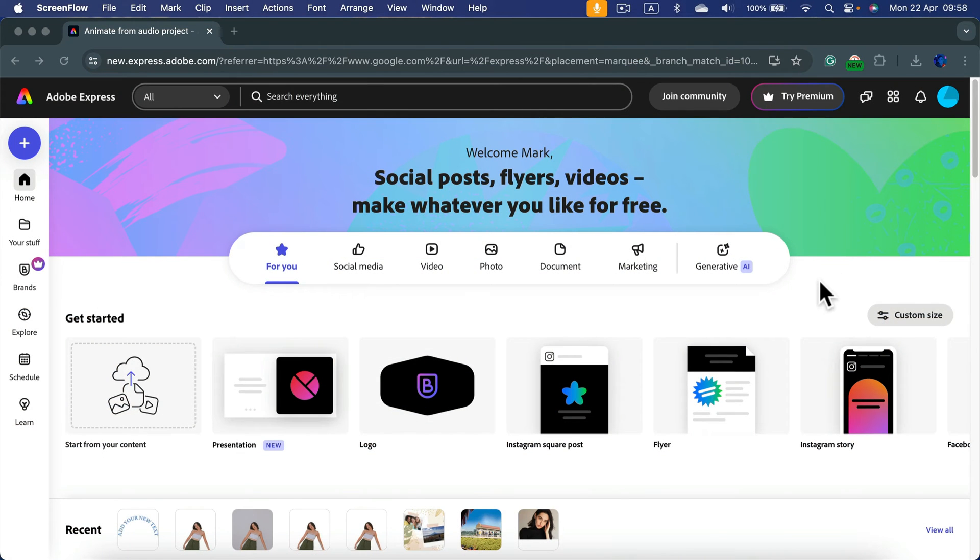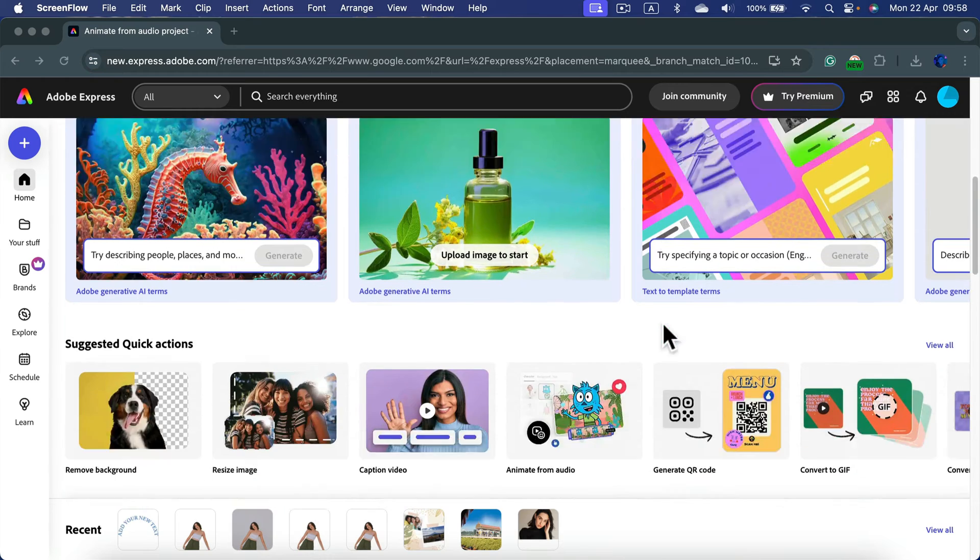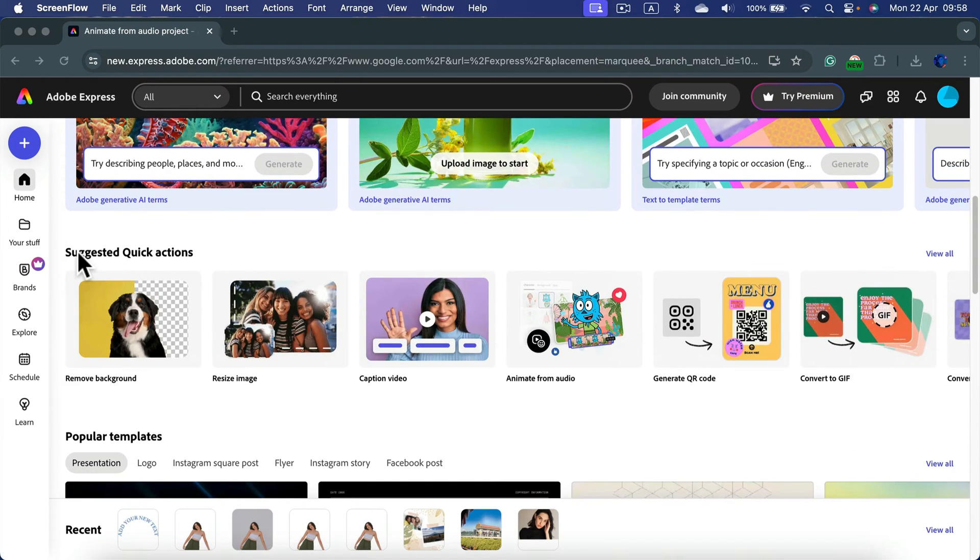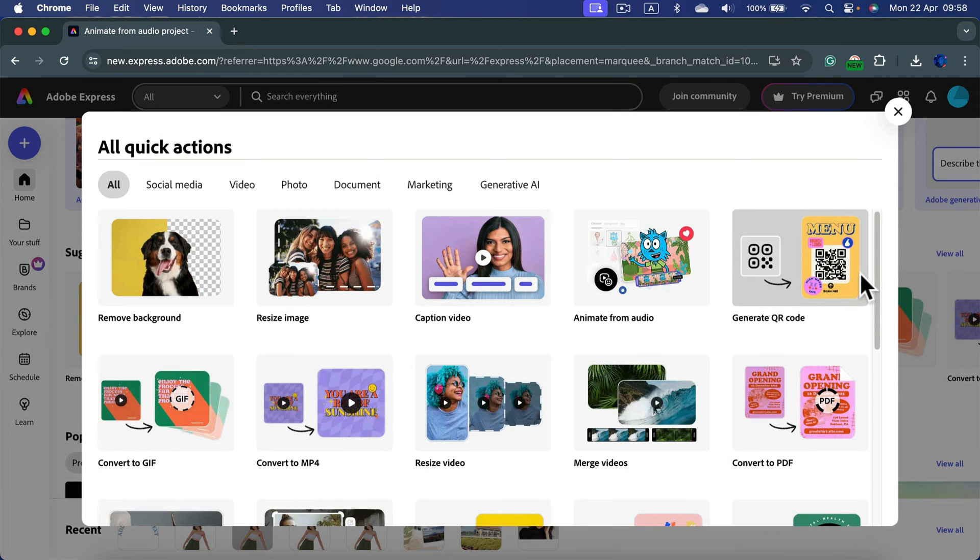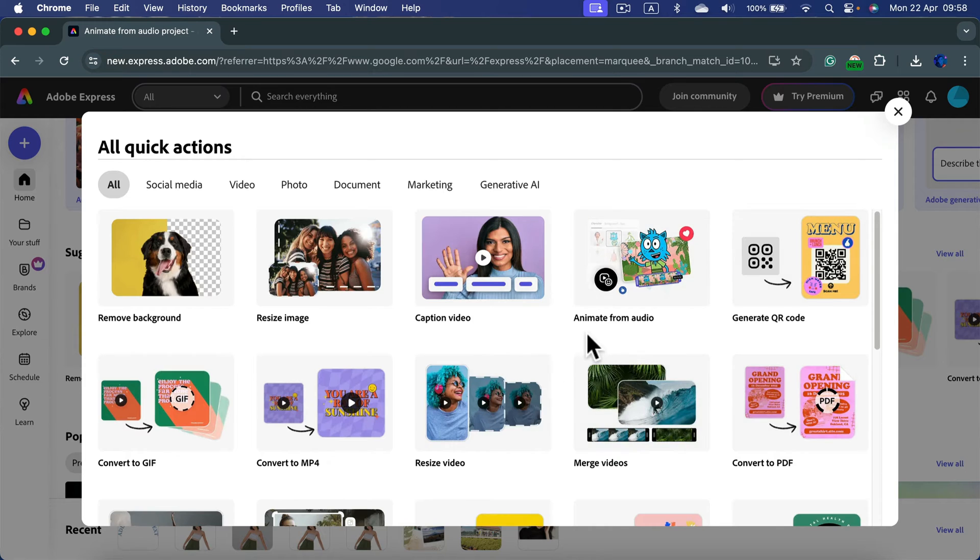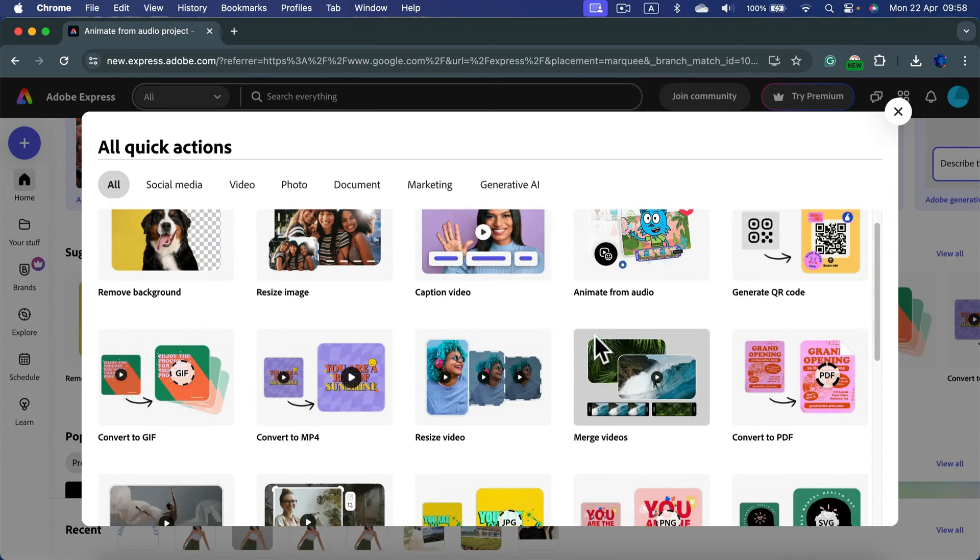Then scroll a little bit down until you see the suggested quick actions. You can click view all and you'll have this nice pop-up window and you can see all of the quick actions available in Adobe Express.